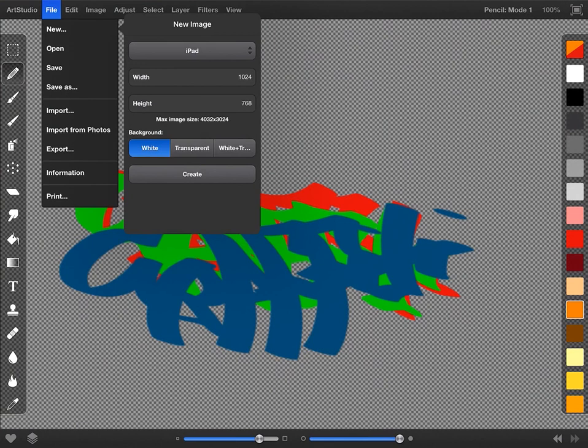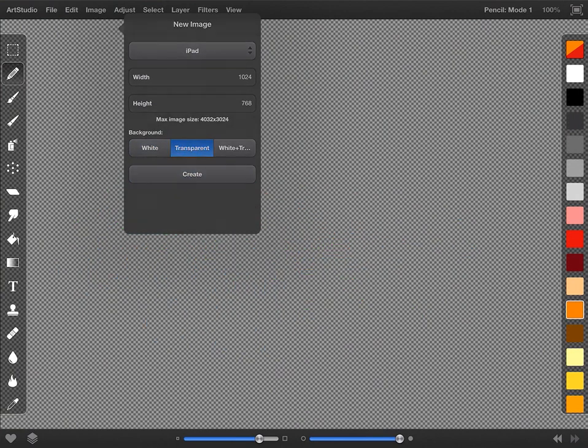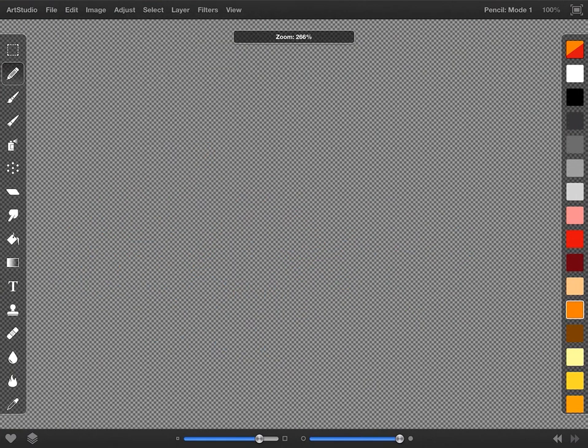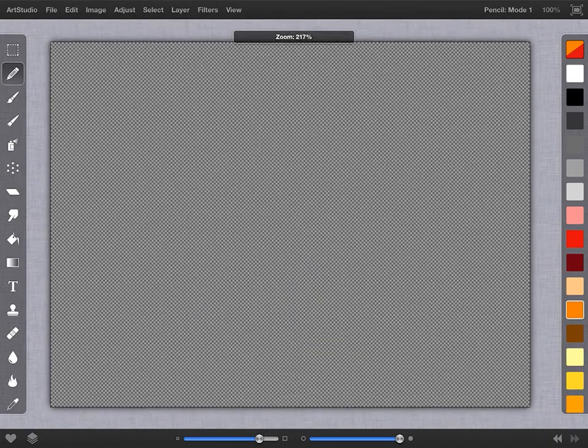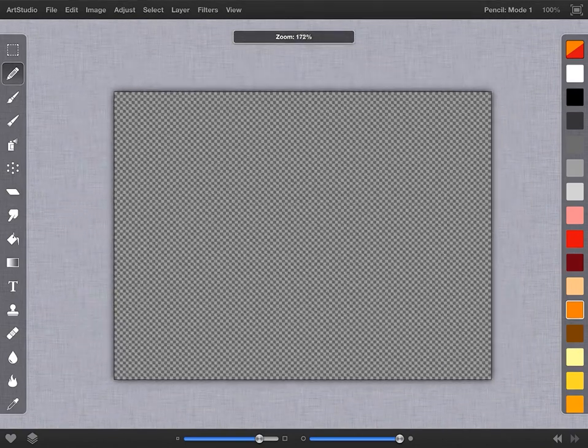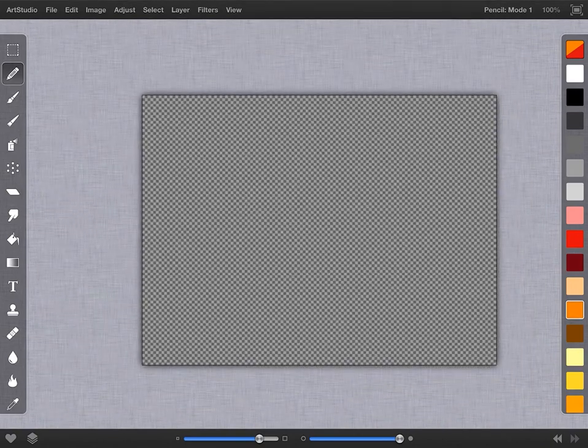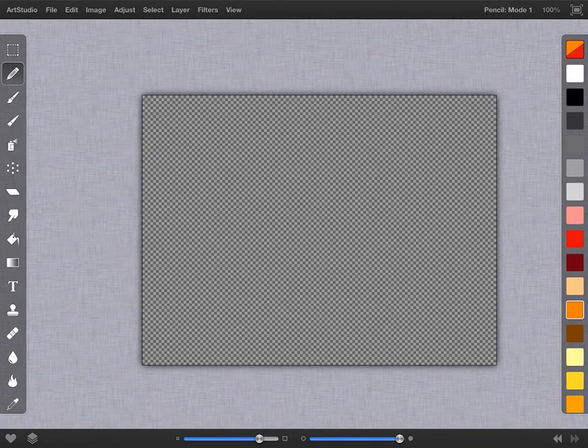If you try to choose any other file, the iPad is going to crash and you'll end up losing your work, so iPad is what you want. Then choose a transparent background so there's absolutely nothing in the file, and hit create.